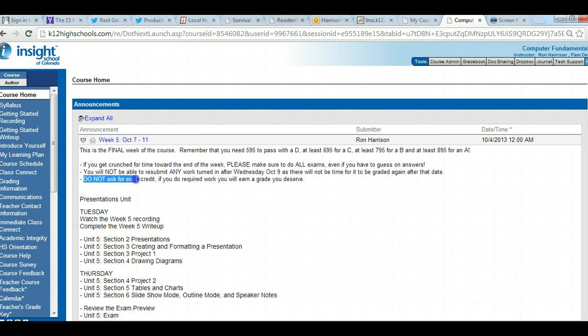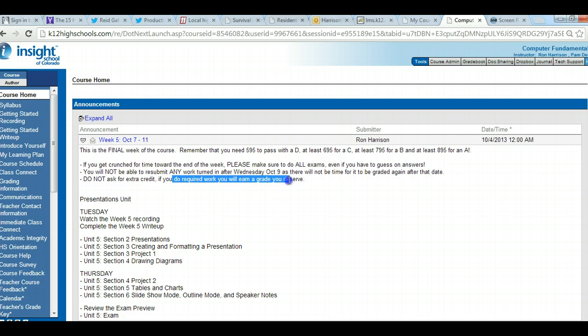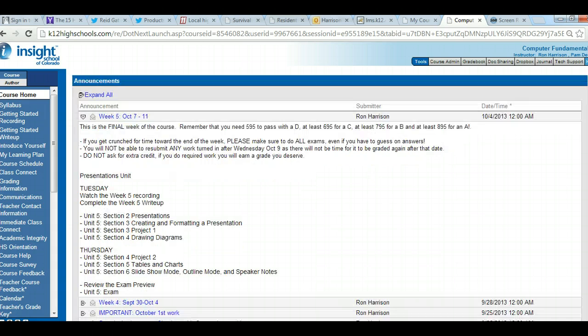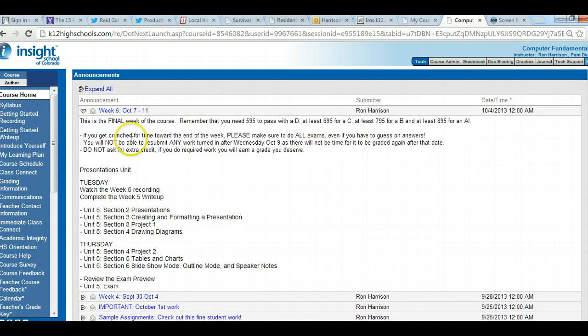Do not ask for extra credit. If you do the required work, you'll earn the grade you deserve. Go into the gradebook, see where you have zeros, and get that work made up.